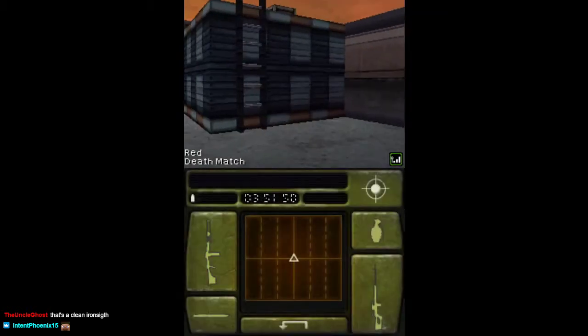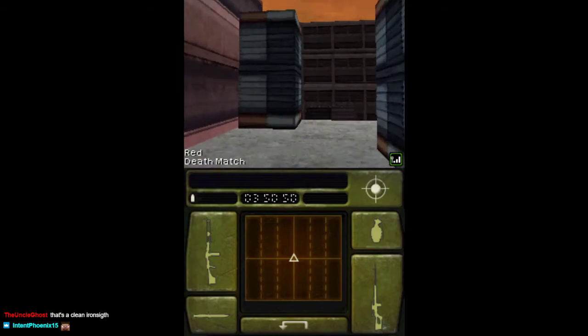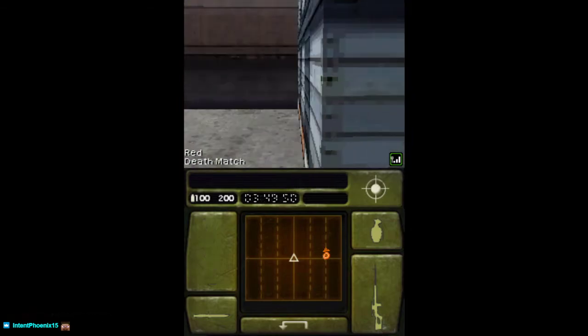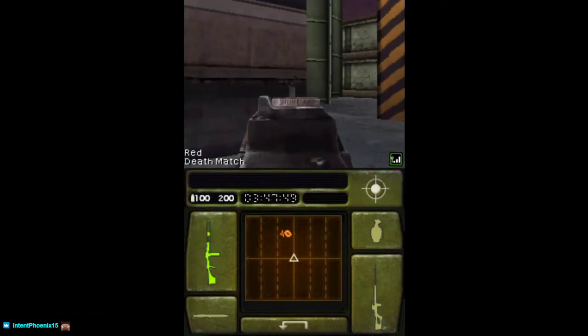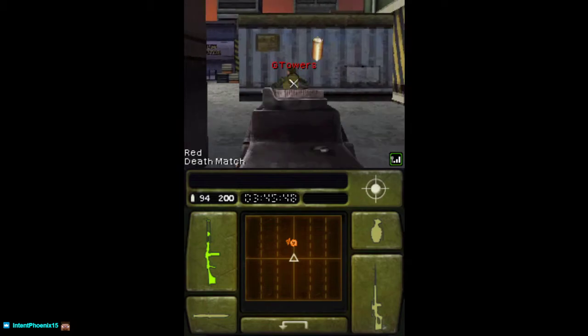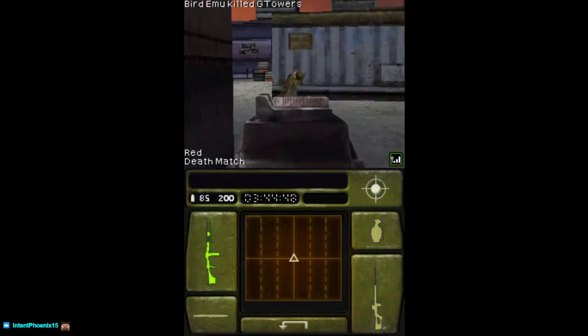There's some guns that you just straight up can't see with. The M16 is so bulky. I swear to God, it's so bulky. Get back here. Who's that? GT towers. Get back here.